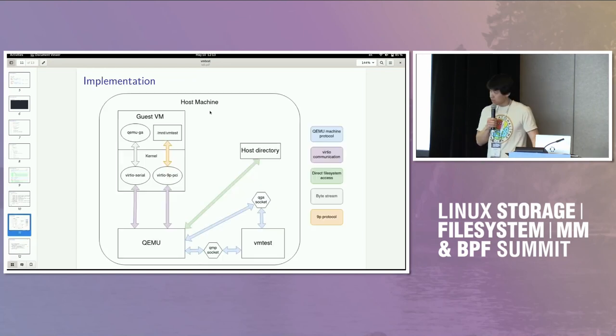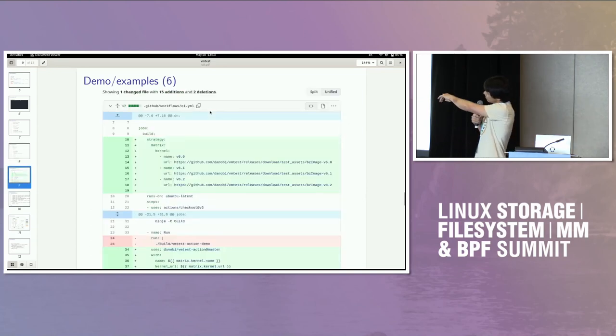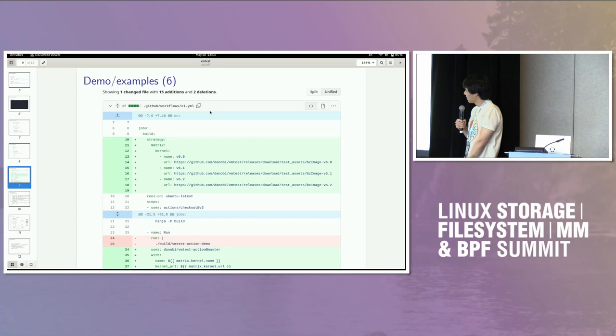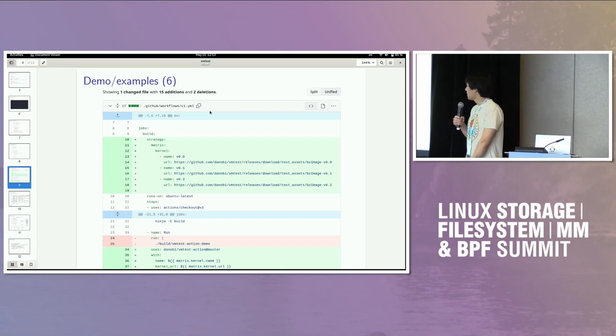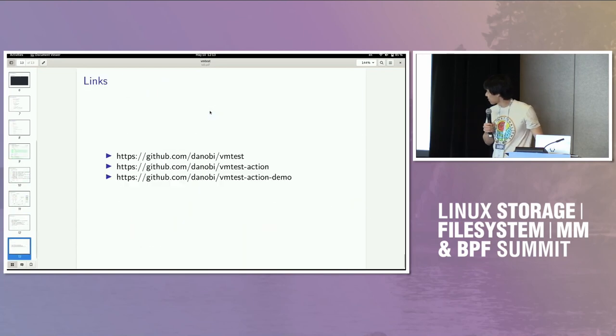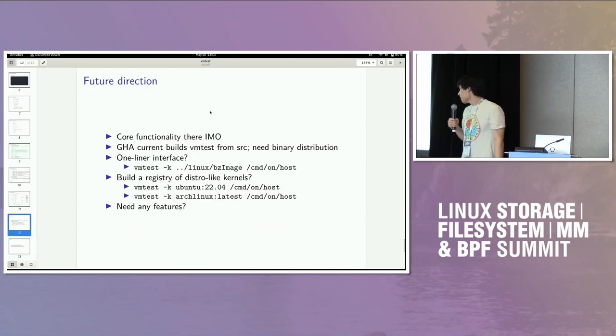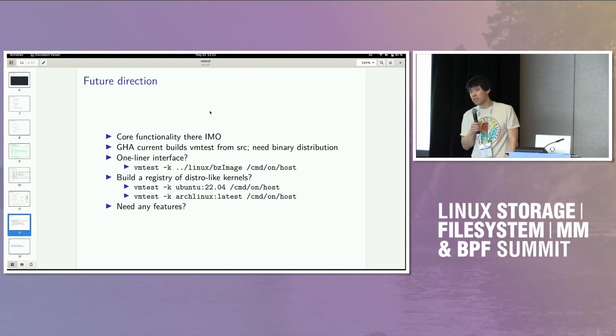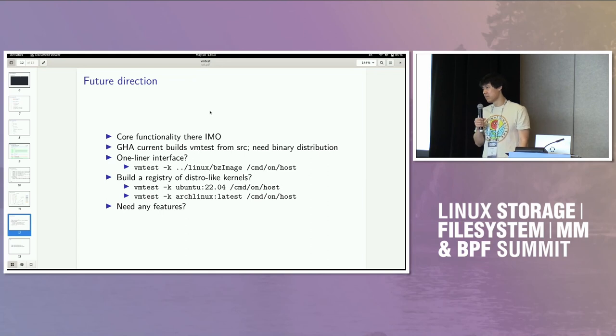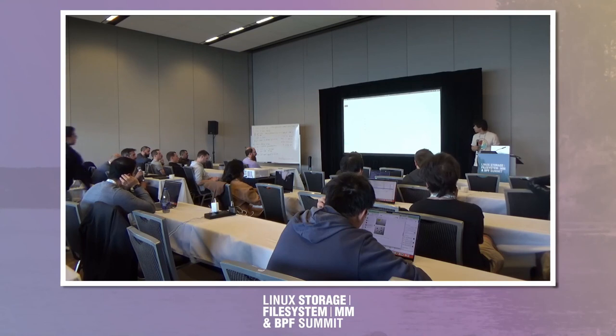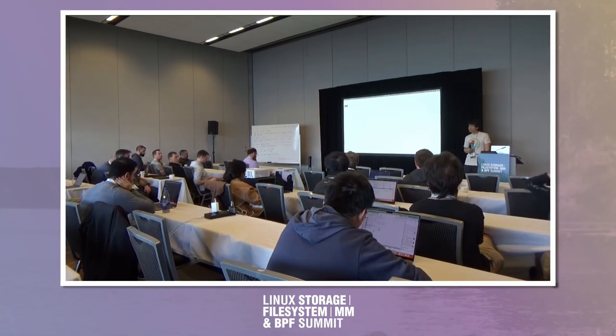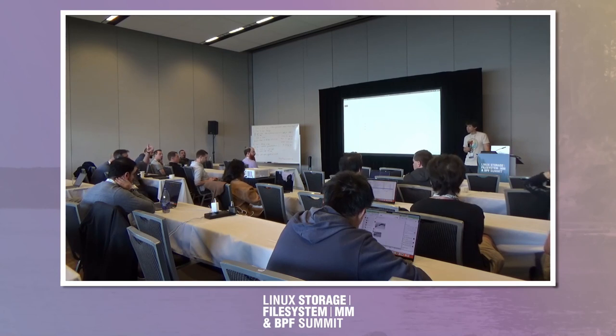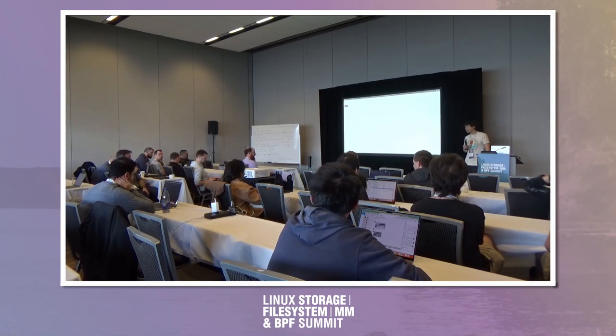But yeah, if anyone needs stuff, you can open a ticket, email me, discuss it. But I think this is pretty useful, and it's a really easy way to just do VM testing in your projects. Thanks. Thanks. That's really cool. It was really impressive how fast the test was in the GIF. Or GIF. I don't know.